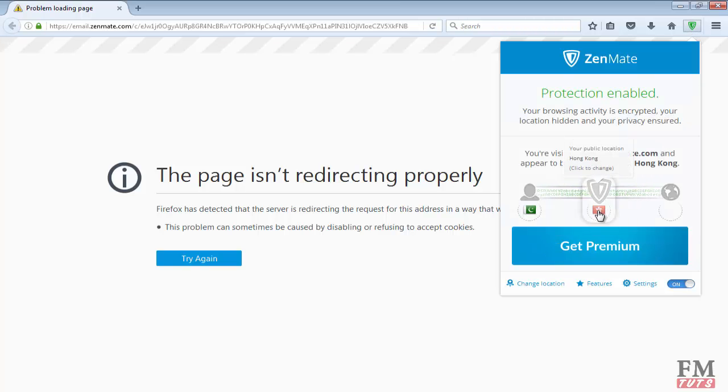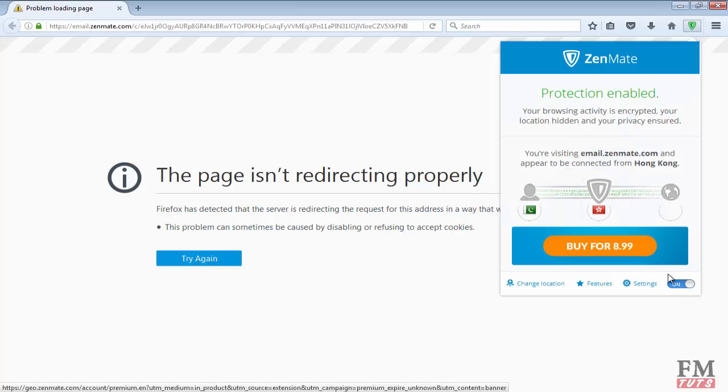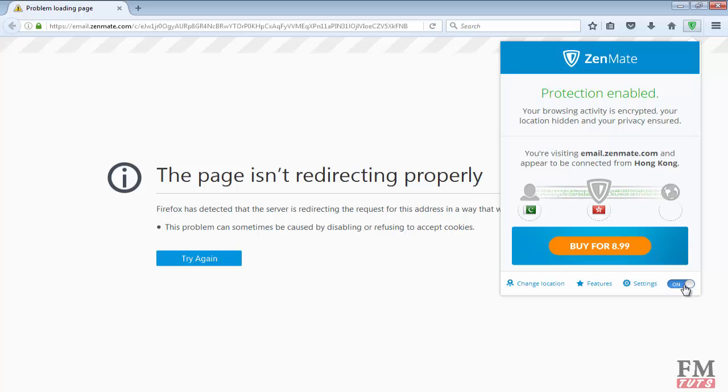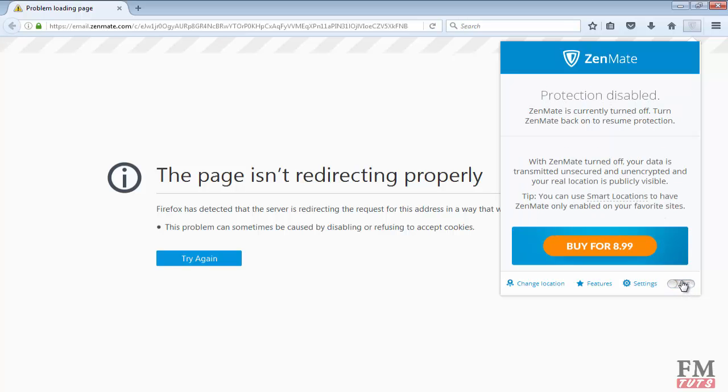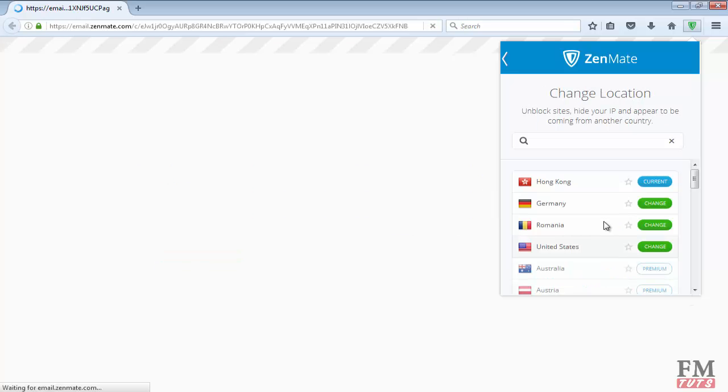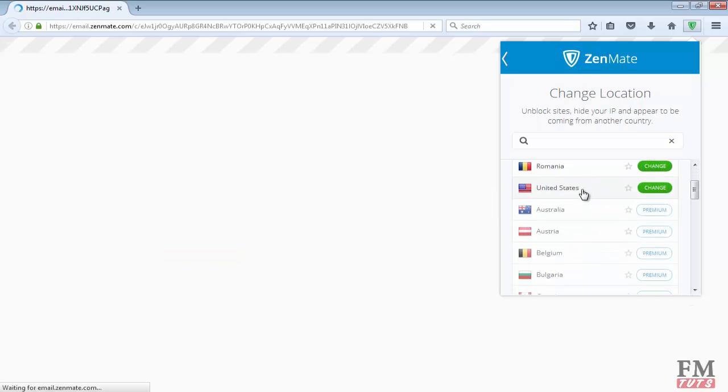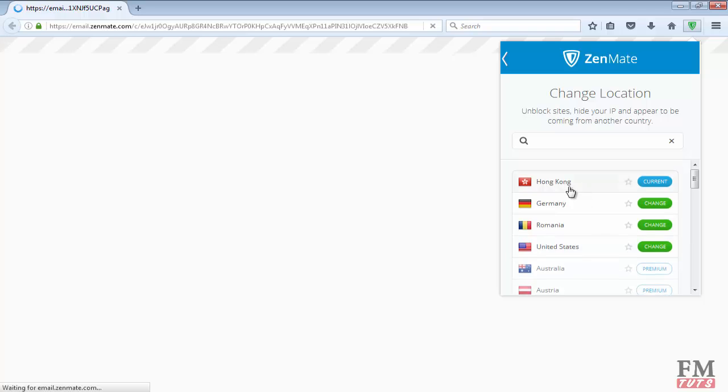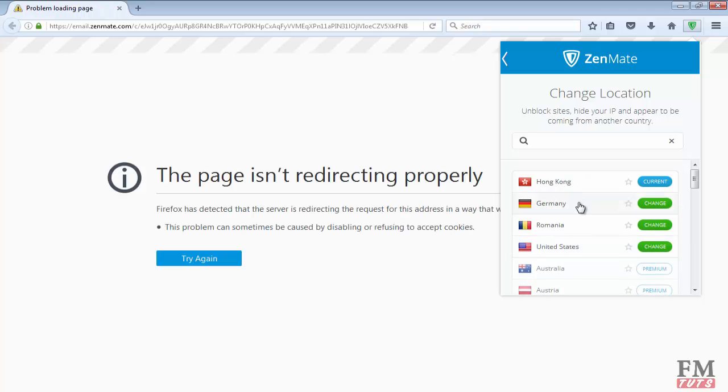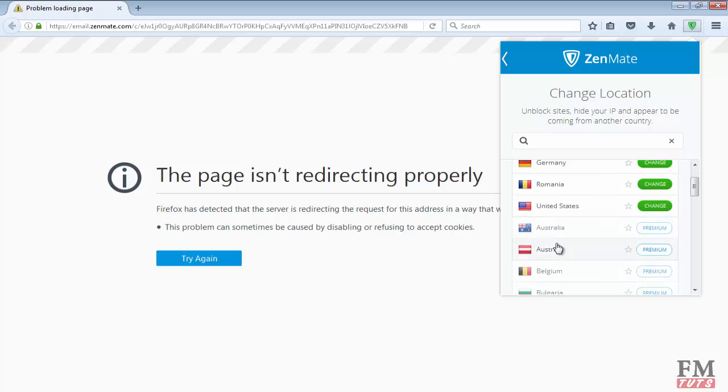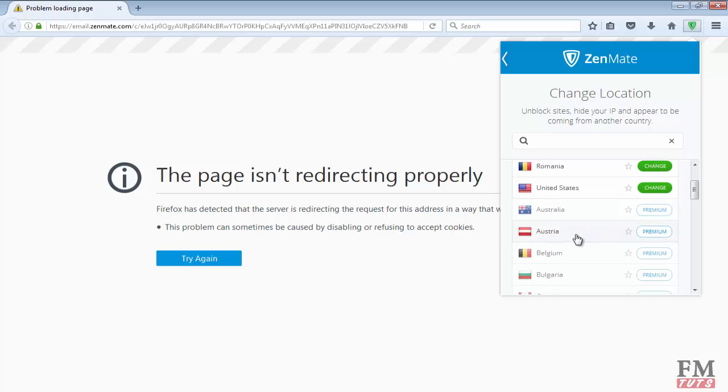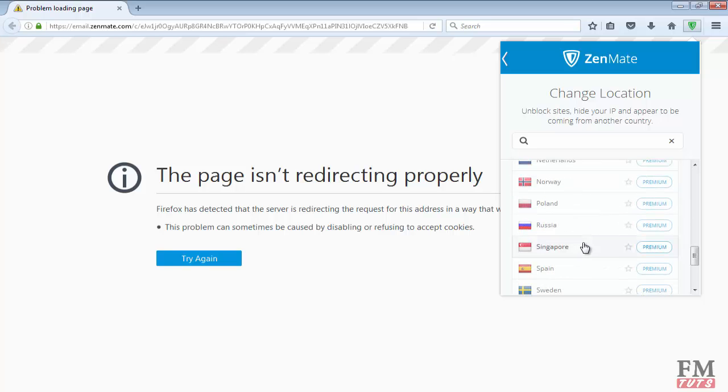So now let me close it. First of all, let me show you - as you can see, we now have just four countries enabled: Hong Kong, Germany, Romania, and United States. If you want to use these other countries' proxies, we have to get the premium version, which is of course the pro version and you will have to pay for it.